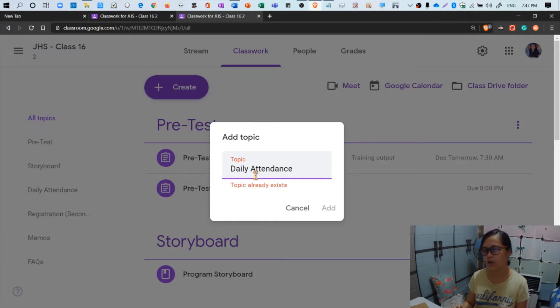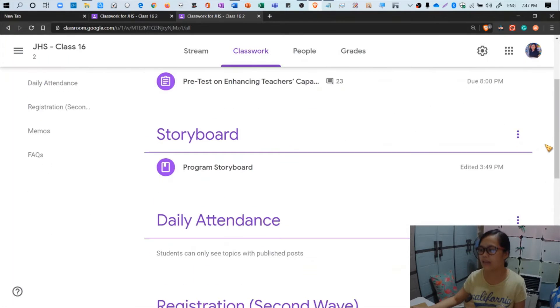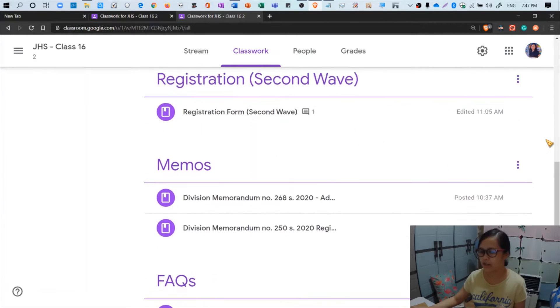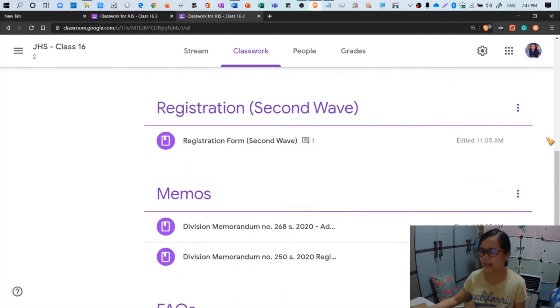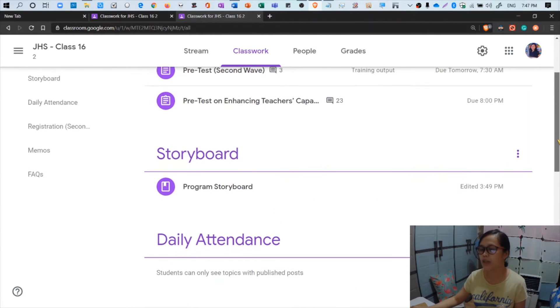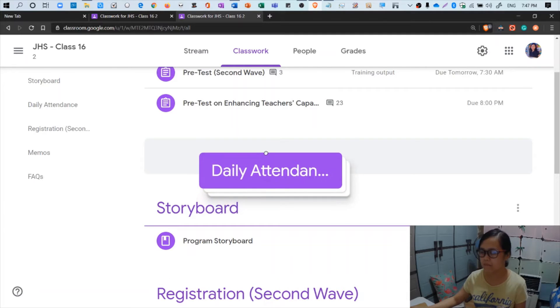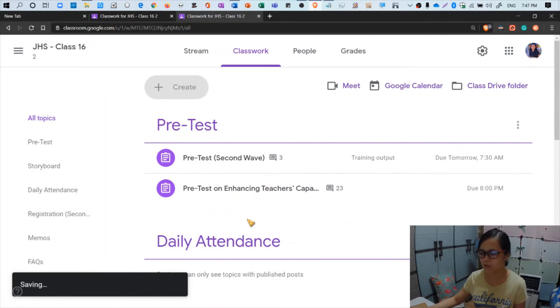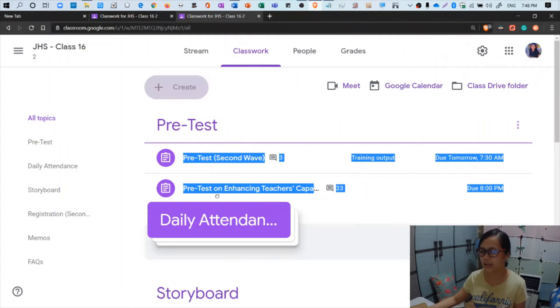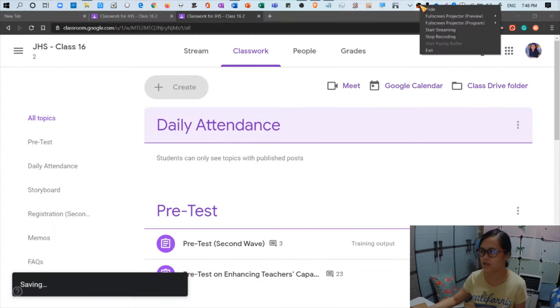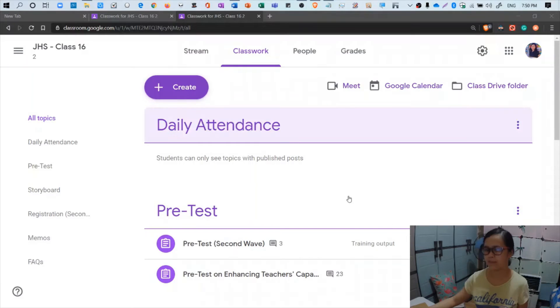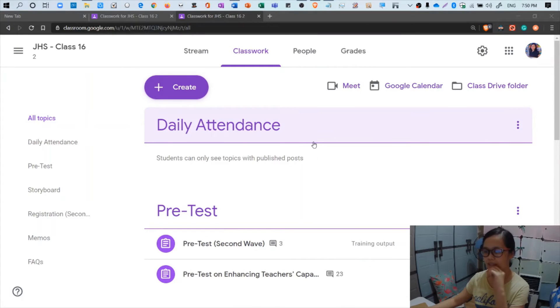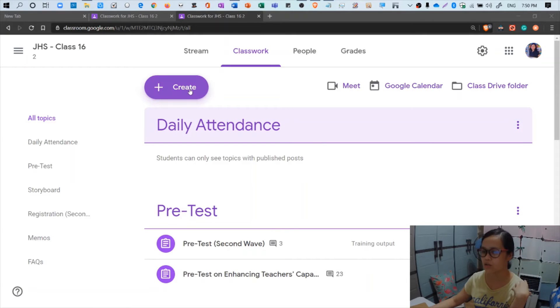It says here that the topic already exists, so I might as well cancel that and head over to the daily attendance now. You can also arrange the topics based on your need. Sorry about my dog. So we have now the daily attendance topic that we just created a few moments ago.